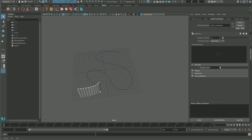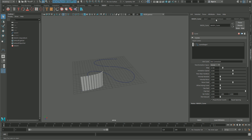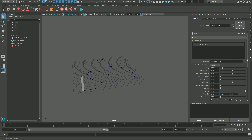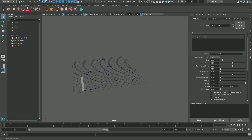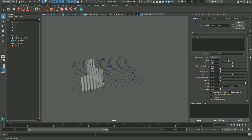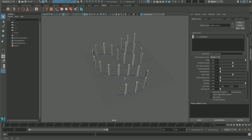From now on we can change the values inside the MASH curve or in the MASH distribute node, or both. For example, we can reduce the number of objects to one, then go to the MASH curve tab to modify the parameters. Go back to distribute and raise the number of objects, then go to the curve node and raise the step.